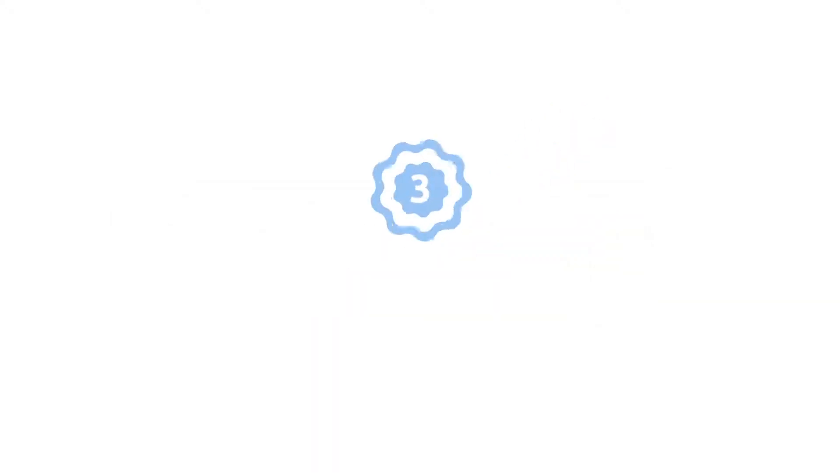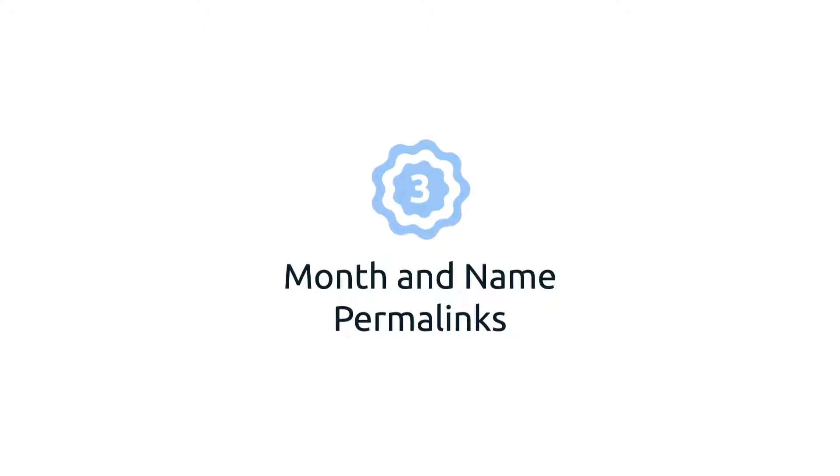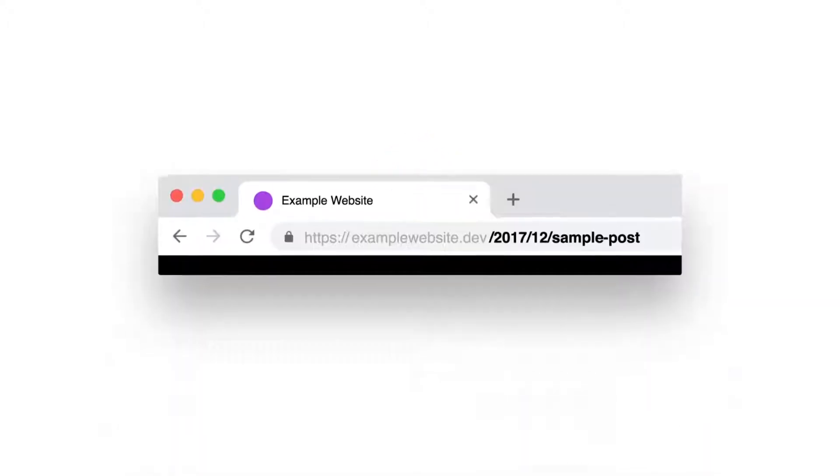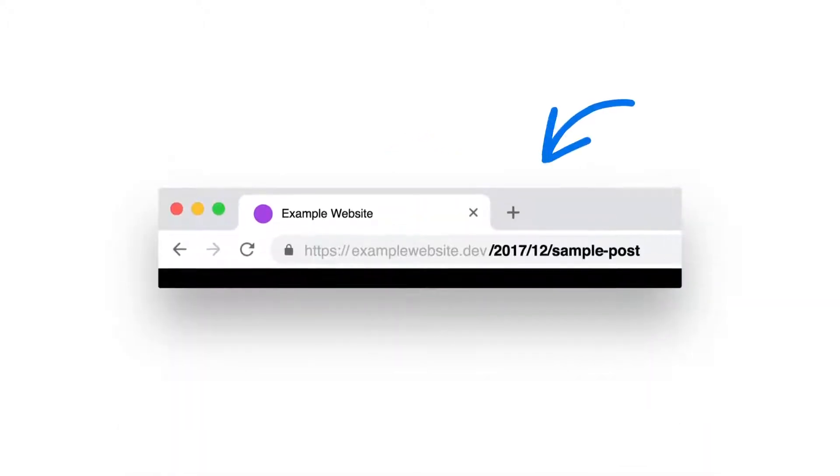3. Month and name permalinks. This kind of structure is almost identical to the one we just covered. The only difference? It doesn't include the day of the month in the URL.